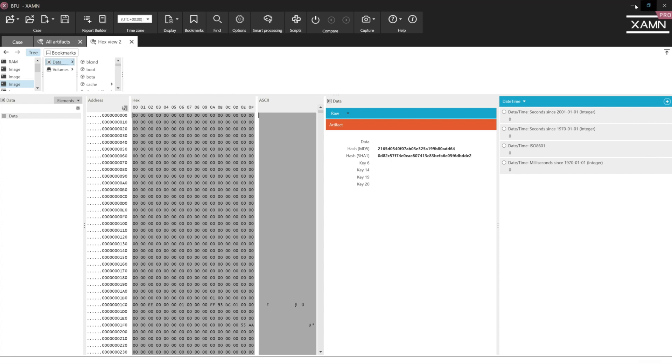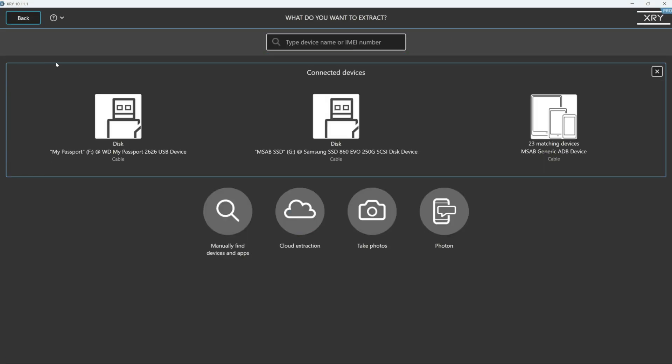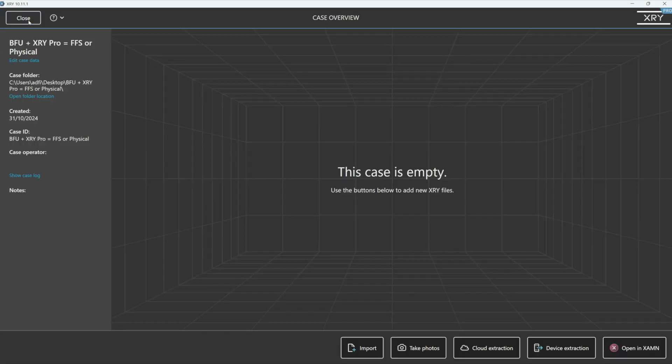Hopefully, you will remember how simple the equation is. If you have a device in BFU, just remember with XRY Pro, you may get a full file system or a physical. Physical is back. Thank you.